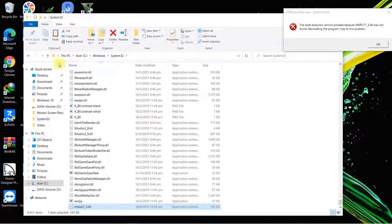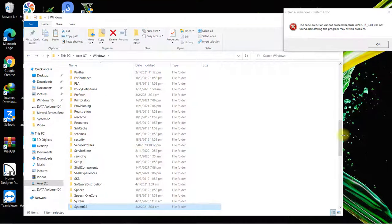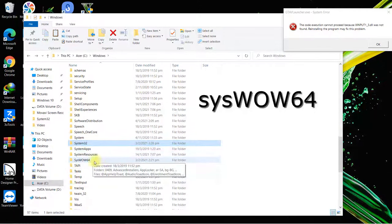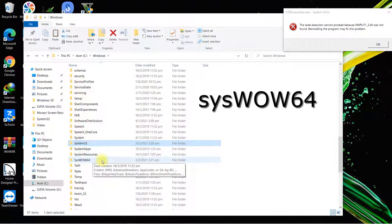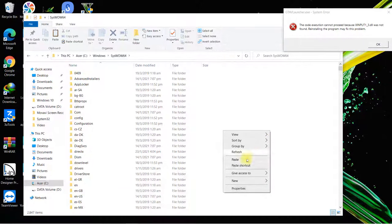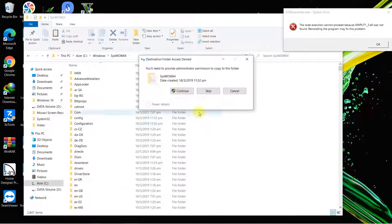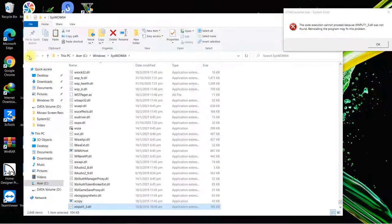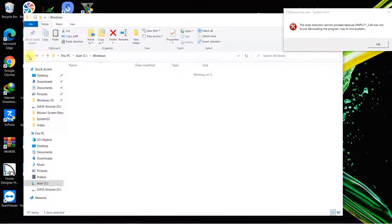Paste the file you copied and select Continue to give it administrator permission. Now go back, scroll down, and look for another folder called SysWOW64 and open it. Right click and paste the file here as well, and select Continue. That's the copying finished.